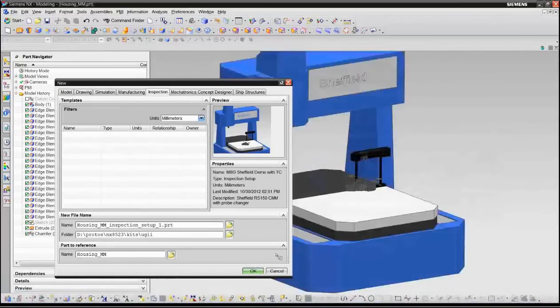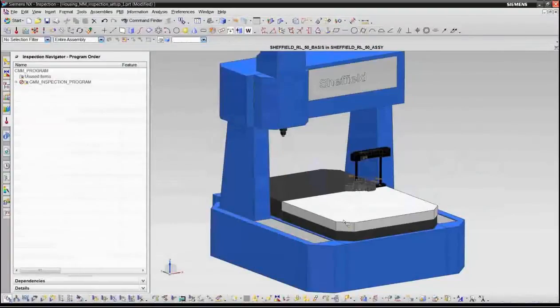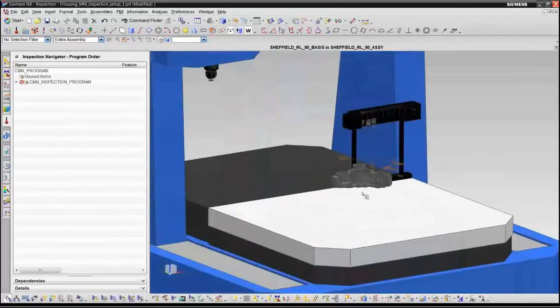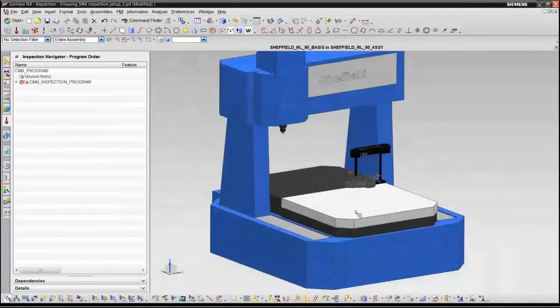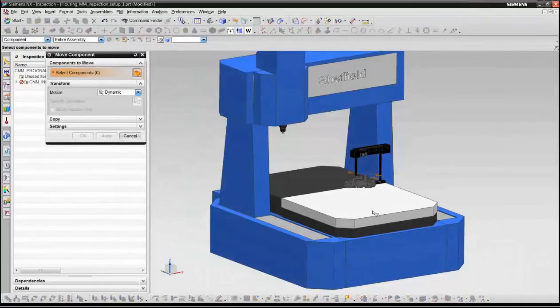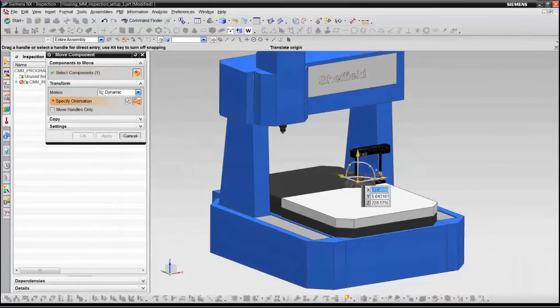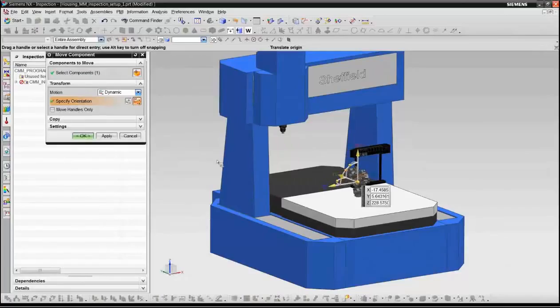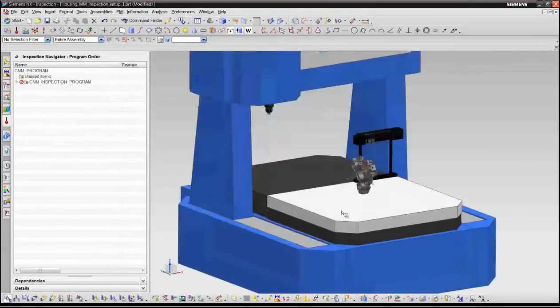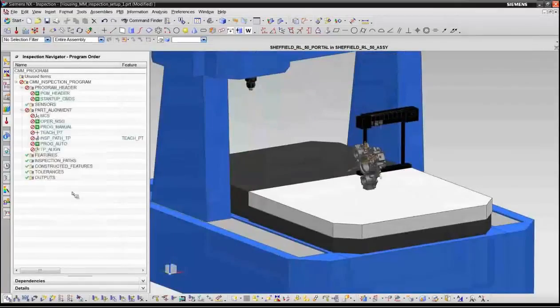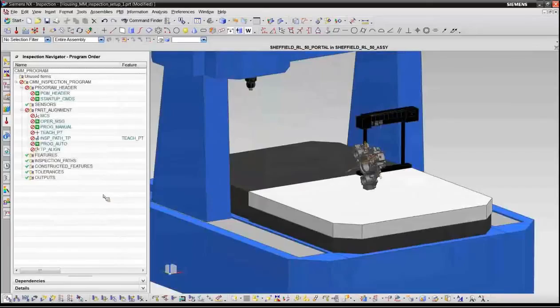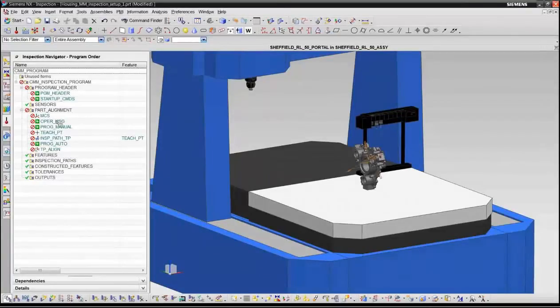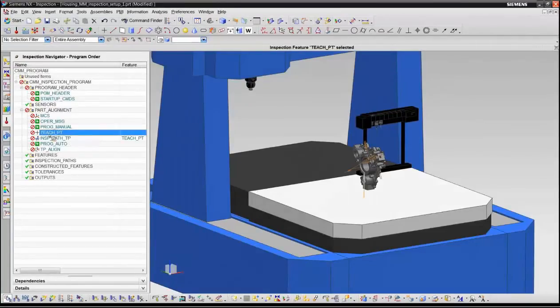So this enables you to rapidly get started with the creation of an inspection program. For this demonstration today, I've created a template that contains the model of a Sheffield CMM along with the tool rack and the probes loaded in there. So you should be able to see now the Sheffield machine along with the tool rack with three probes and the part located in the machine. For purposes of inspecting this part, we know that we need to inspect not only the top and the bottom, so it's very easy to manipulate the part using the assembly component move function inside of NX. In this case, we're going to turn it on its side by 90 degrees so that we have access to both the top and the bottom. Now I'll show you that we have a number of predefined operations defined in the template. In particular, you can see we've defined a standard way of locating the part in the alignment folder here.